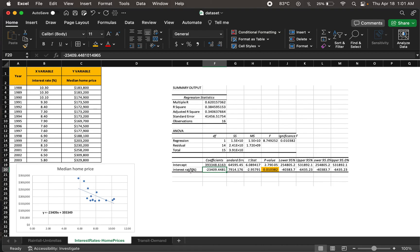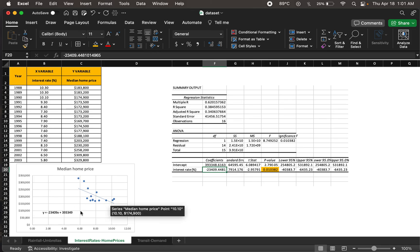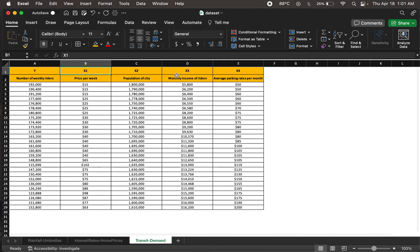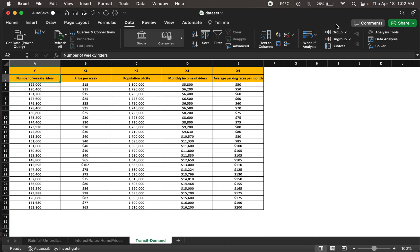This example used only one independent variable, interest rate percentage. When we have more independent variables, it's not possible to visualize them all in a 2D plot. With one independent variable and one dependent variable we can use a 2D scatter plot, but with multiple independent variables contributing to a single dependent variable, visualization isn't feasible — though the regression equation can still be computed. Let's look at another dataset with four independent variables: price per week, population of city, monthly income of riders, and average parking rates per month, all contributing to one dependent variable: number of weekly riders.